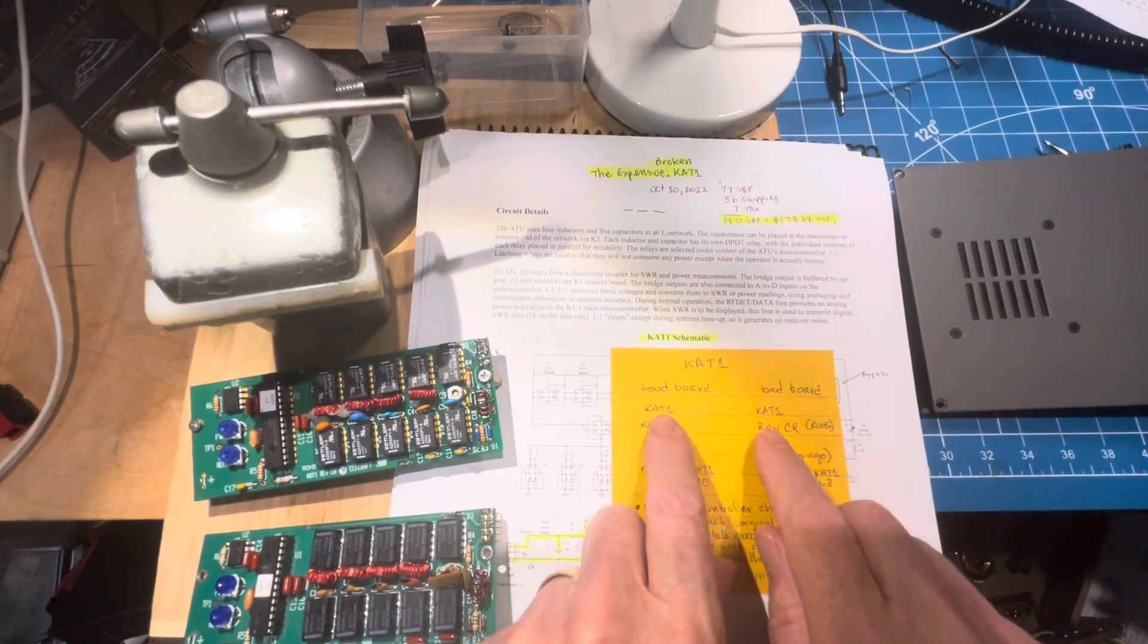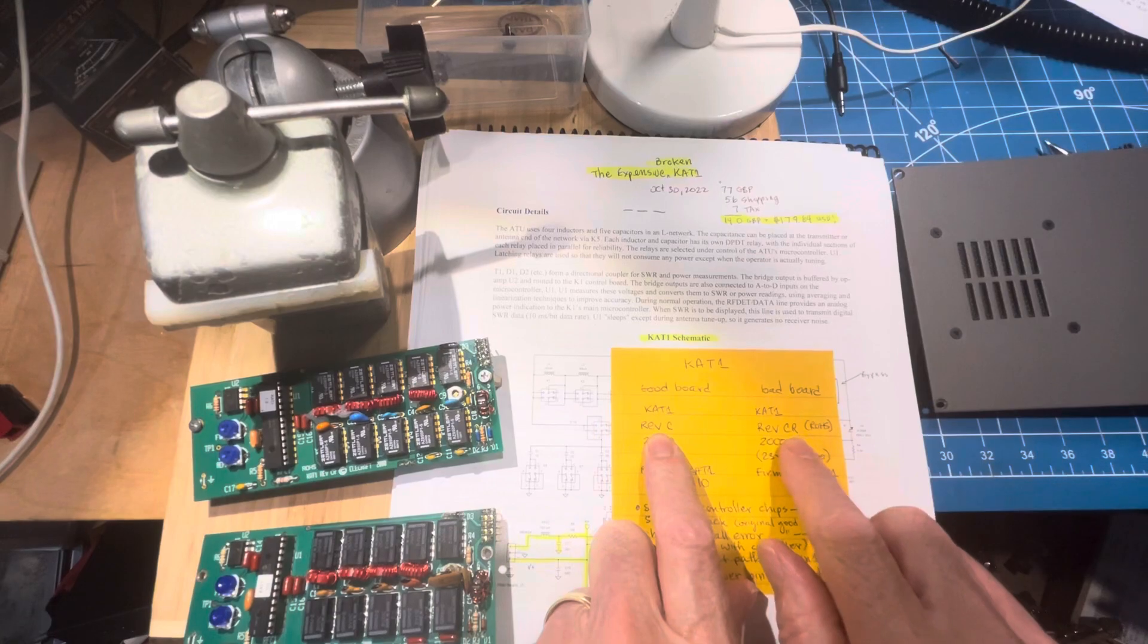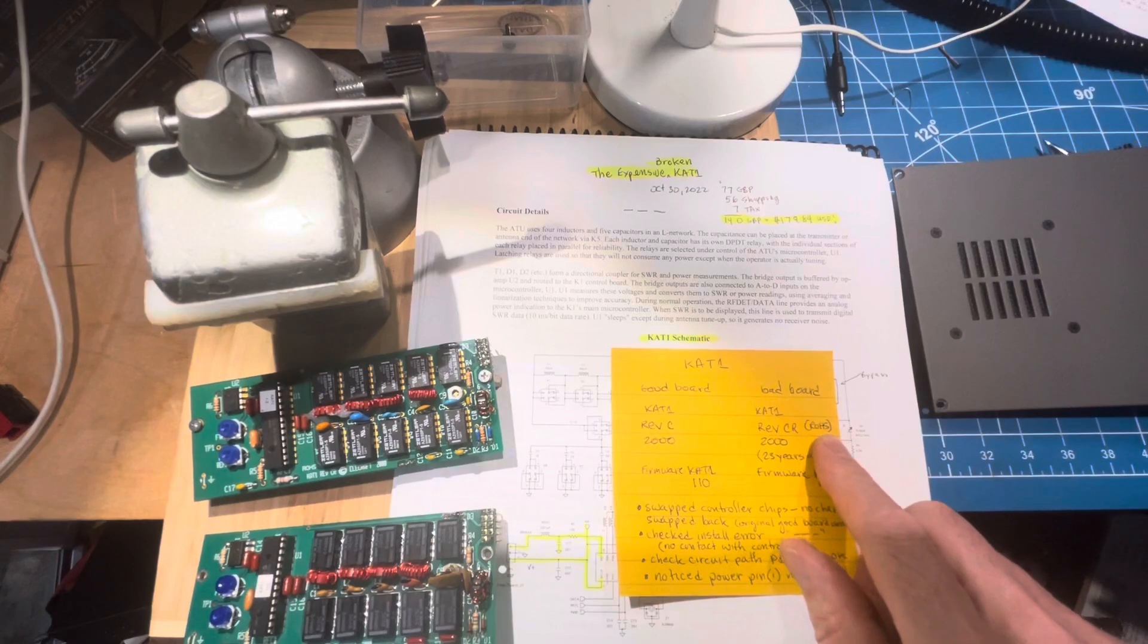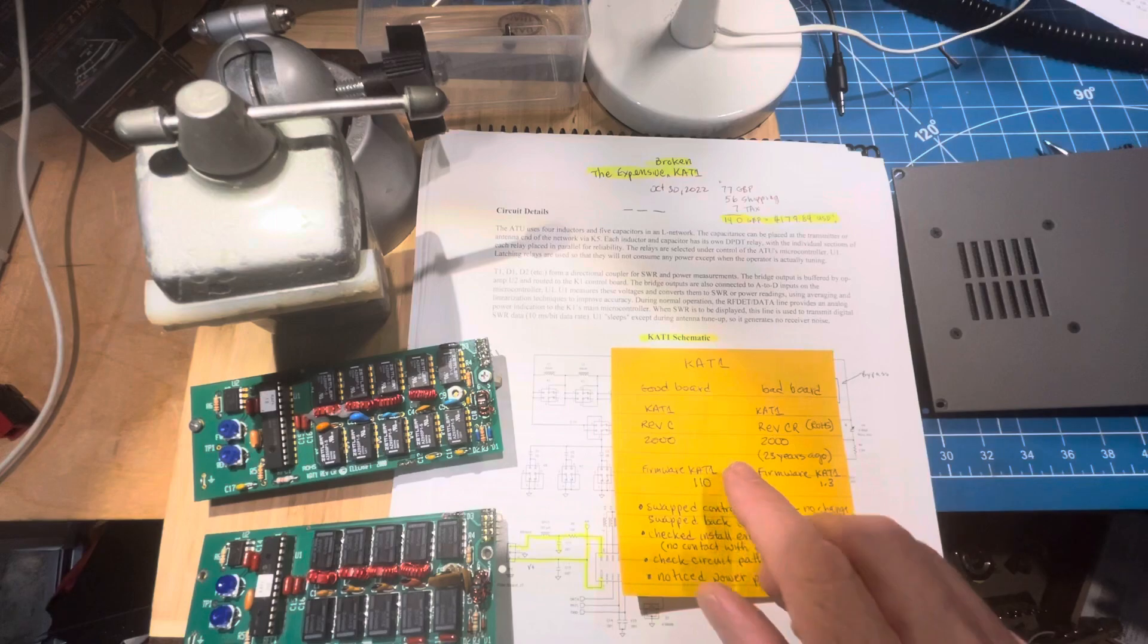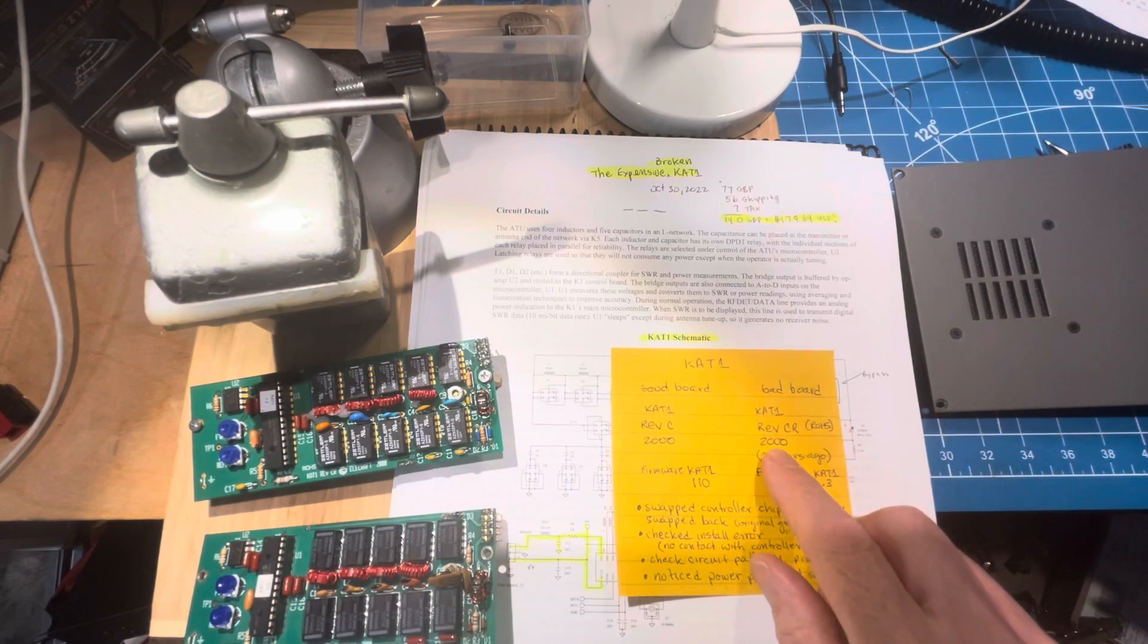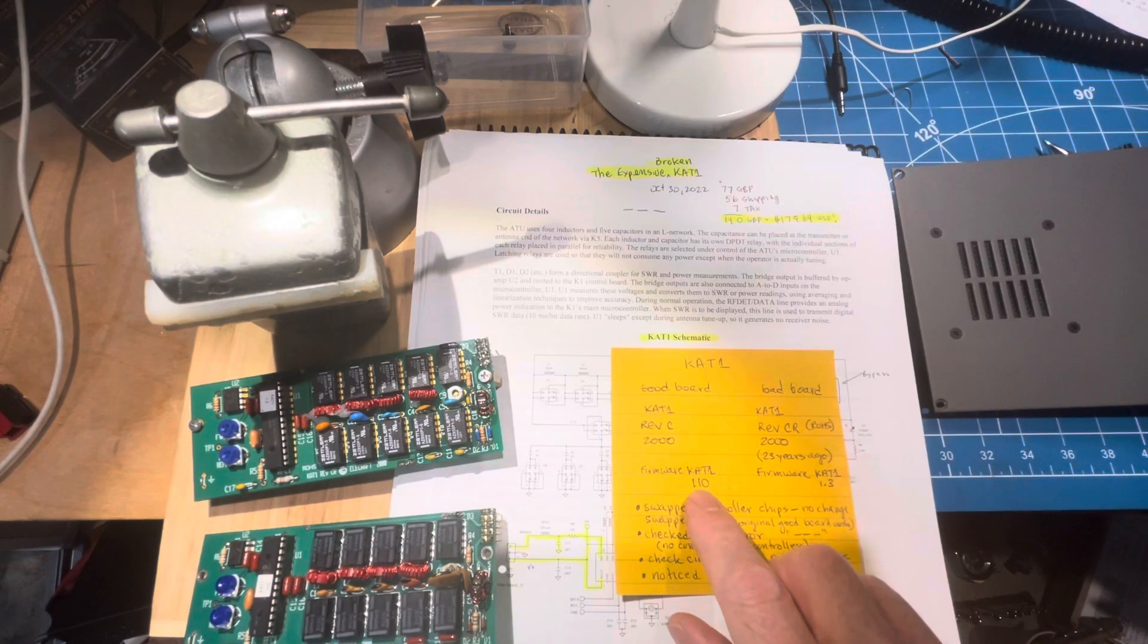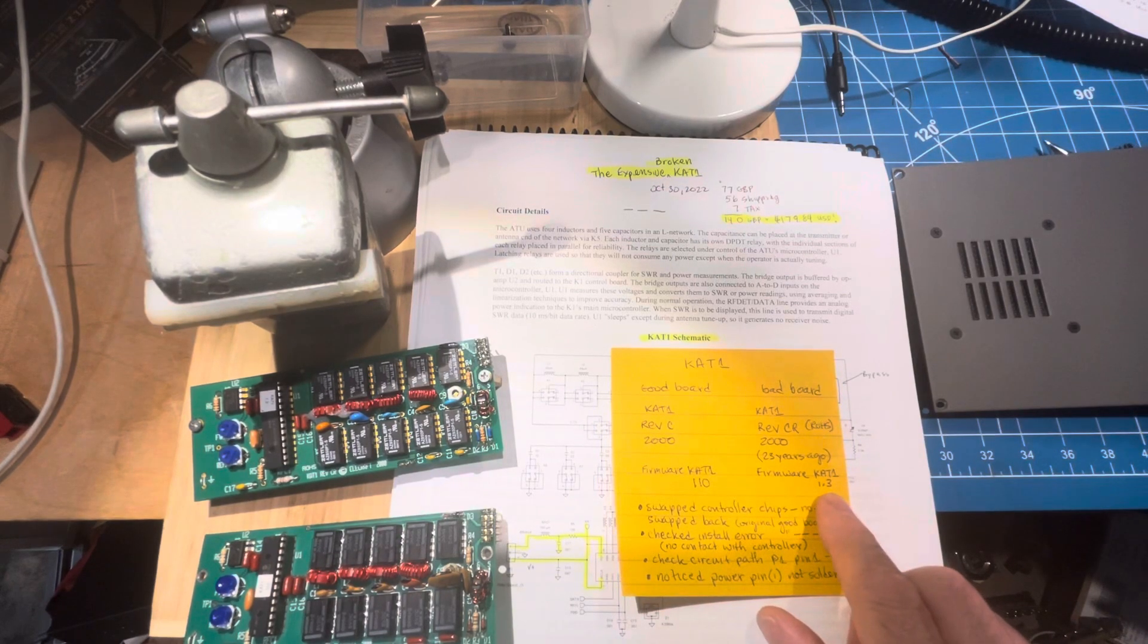They're both KAT1s. One's a Rev-C. One's a Rev-CR, which is ROHS, removal of hazardous substances. So it likely didn't have any lead on it as shipped until somebody soldered it with lead solder. That was 23 years ago when that got built, but I'm still messing with it. The firmware versions are slightly different. One is 1.1.0, and one is 1.3.